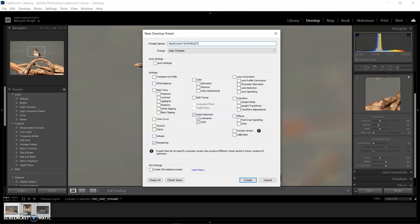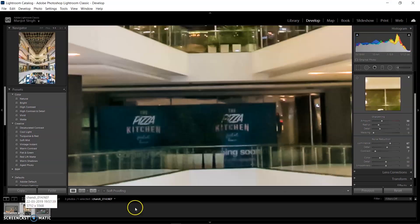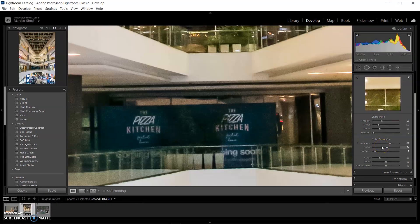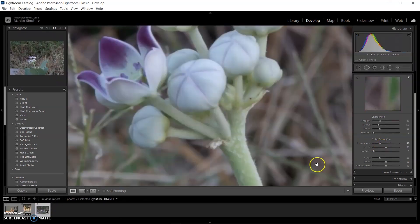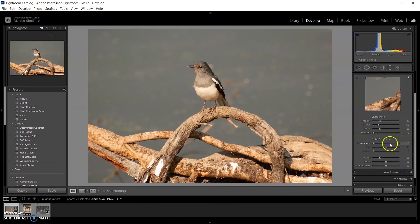I named it 'My ISO Adaptive Preset.' Uncheck all other options, just check Noise Reduction, and don't forget to check the ISO Adaptive box. Then create. Now we have three images with values of 67, 27, and 0 according to 8000, 400, and 200 ISO respectively.